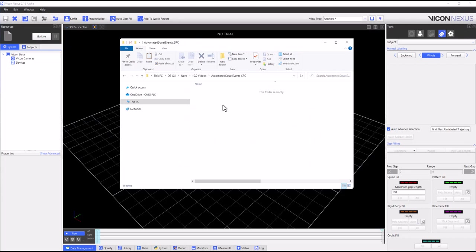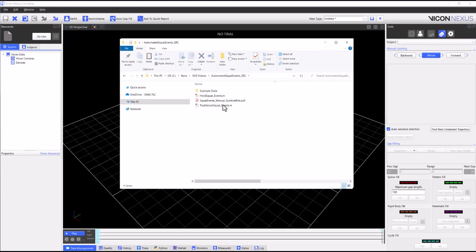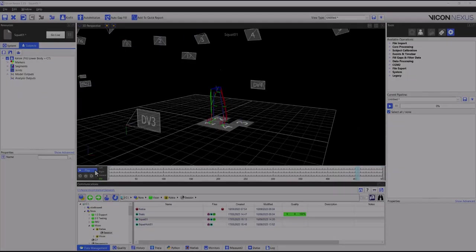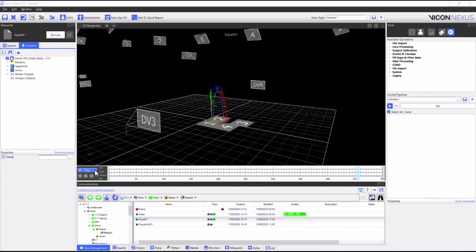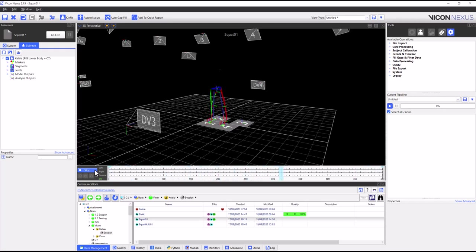Once I have downloaded the algorithm, I need to save it in an appropriate location so I can later locate it within Nexus. I will also need some captured data. In this case, I am using example data for the traditional squat. There's also squat and hold data available to use with this event detection. We will go over that later.